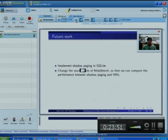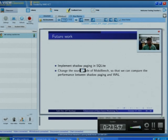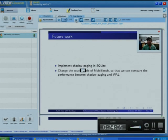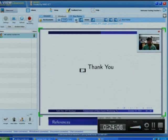For future work, I want to implement shadow paging in SQLite, and I also want to change the source code of Movi Bench so that it can measure the performance of shadow paging. Thank you.